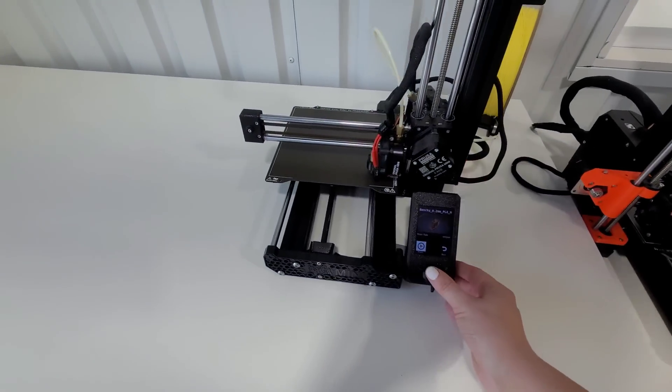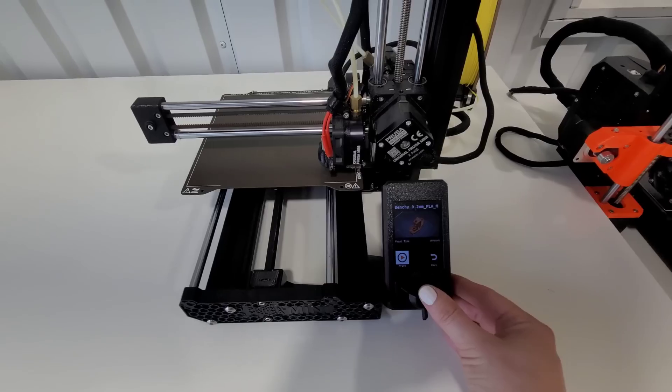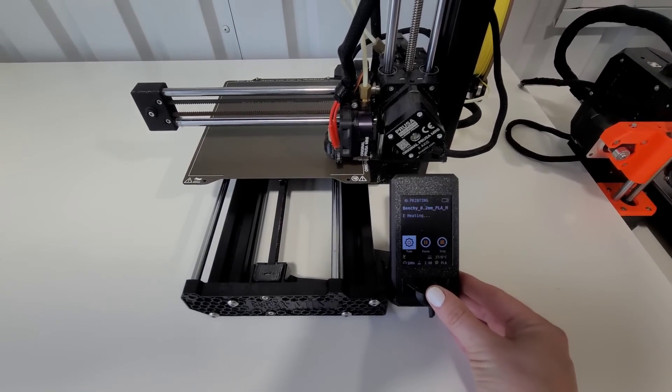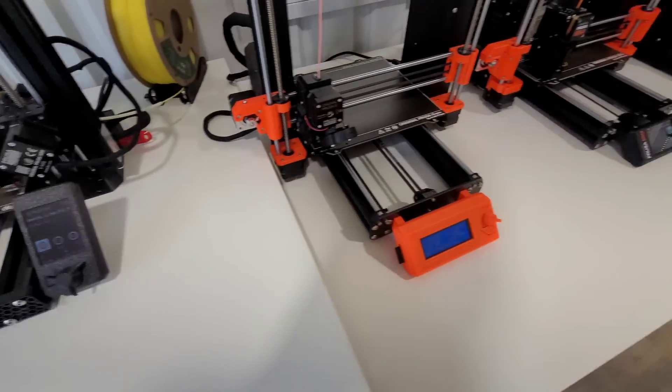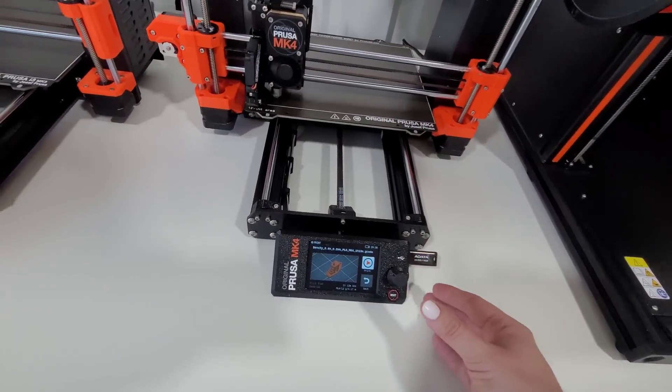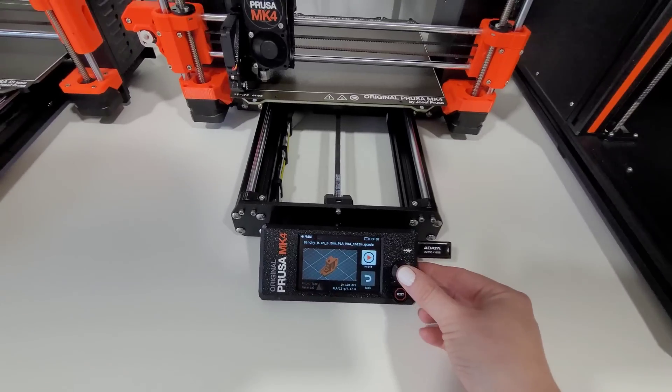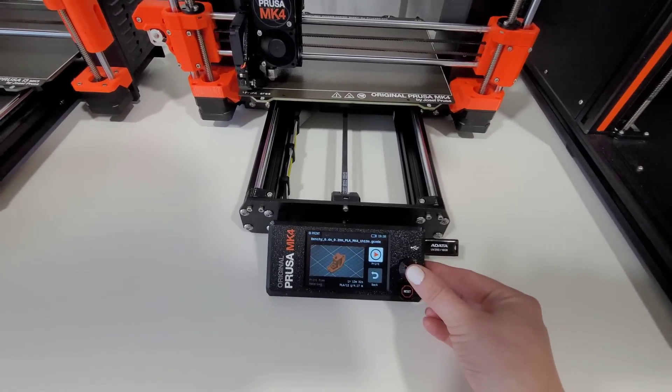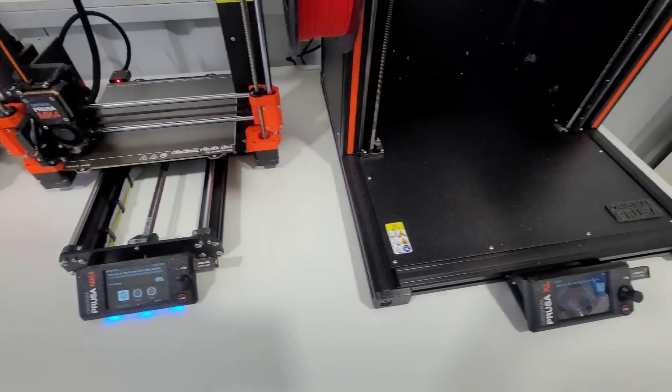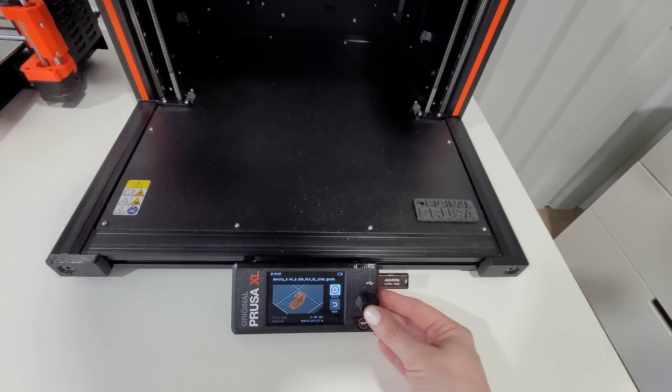The next one I start is the Mini Plus. Then the MK4. These screens just get better and brighter as I go along.